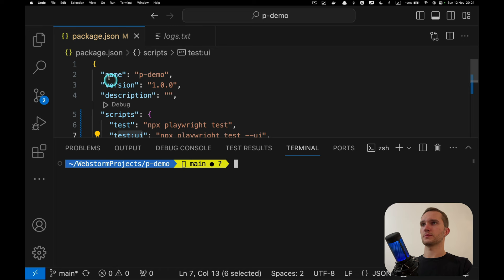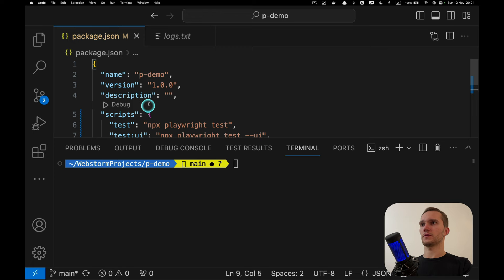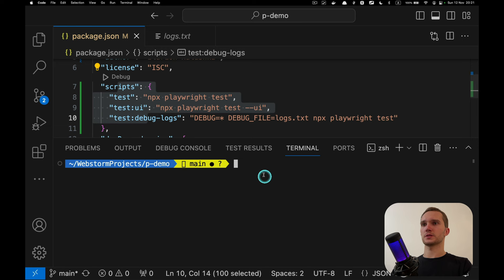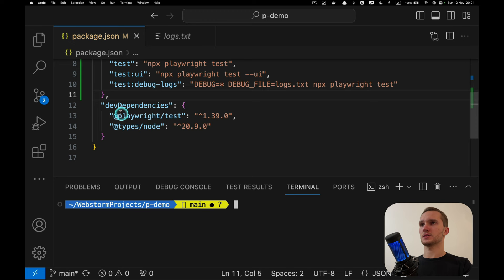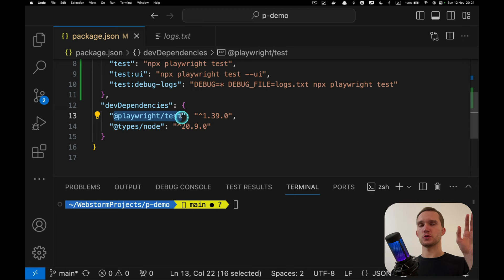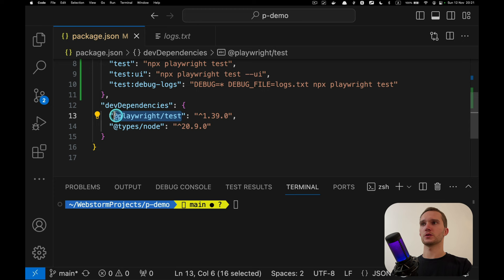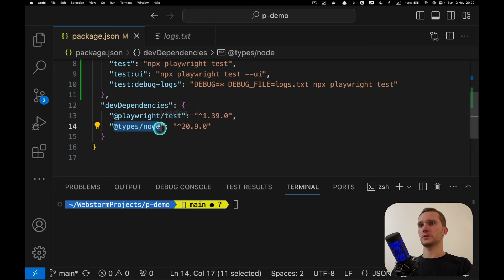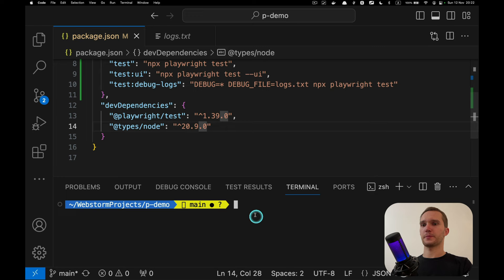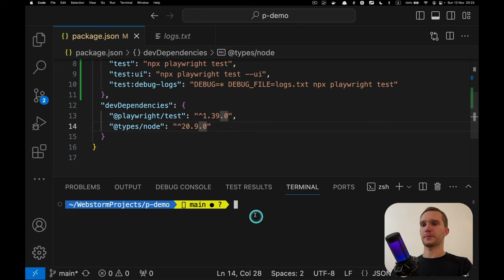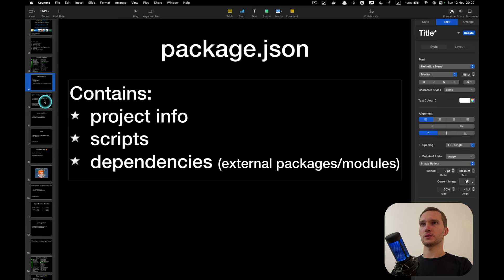So: basic project information is clear. We can run scripts with 'npm run'. Then we have dependencies — external modules that somebody else wrote. Here we specify that we want to use the dependency '@playwright/test' at a certain version. We also have '@types/node' which provides Node.js type definitions for beautiful auto-completion in our tests.